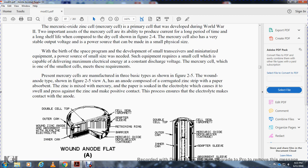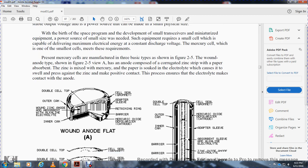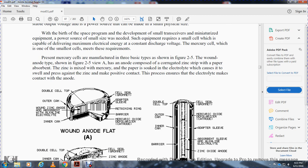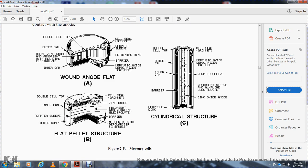Mercury cells are manufactured in three basic types shown in figure 2-5. The wound anode type (figure 2-5A) has an anode composed of corrugated zinc strip with paper that has been soaked in the electrolyte or zinc mixed with mercury; a choker ensures the electrolyte swells to press against the zinc for positive contact. The wound anode flat cell includes a double cell top, seal, ground, adapter sleeve, retaining ring, barrier, mercury oxide depolarization cathode, outer can, wound zinc anode, absorbent with alkaline electrolyte, and inner can.